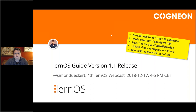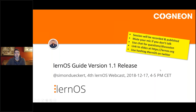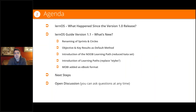You have one or two weeks to get the information on what's new in the guide. The agenda for today: I'll talk a little bit about what happened since the first release on September 17th, what were the major events, and then the main part of this open webcast will be the news for version 1.1.